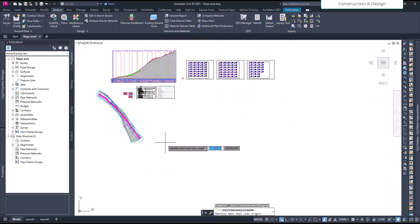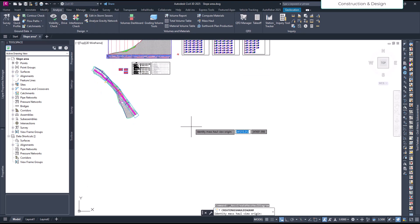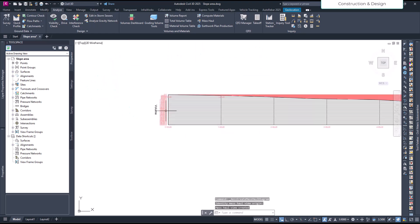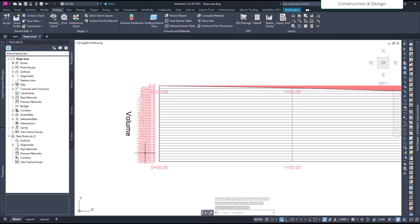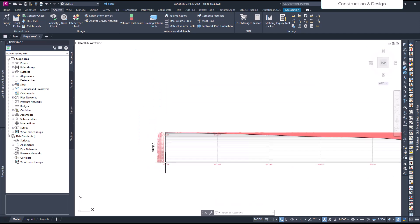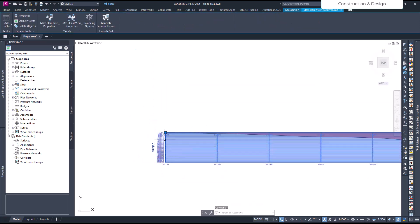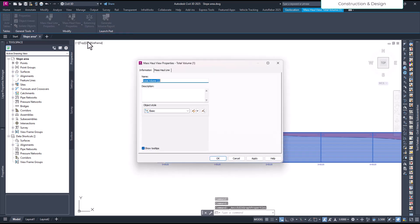It will ask you for the placement — where you want to place the diagram. Let's place it somewhere here. After placing it, the diagram has been created but it's not visible yet, so let's make it visible. Select the Mass Haul diagram and go to the Mass Haul view properties.